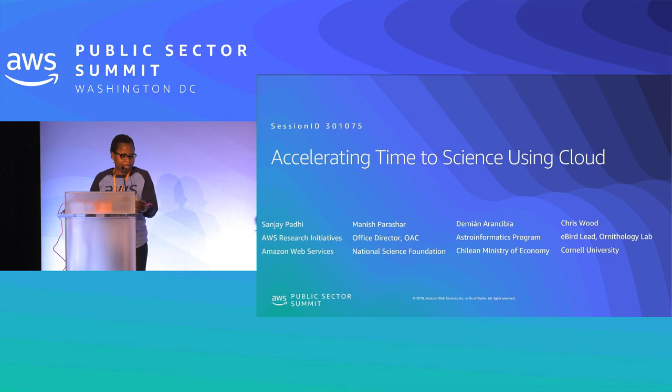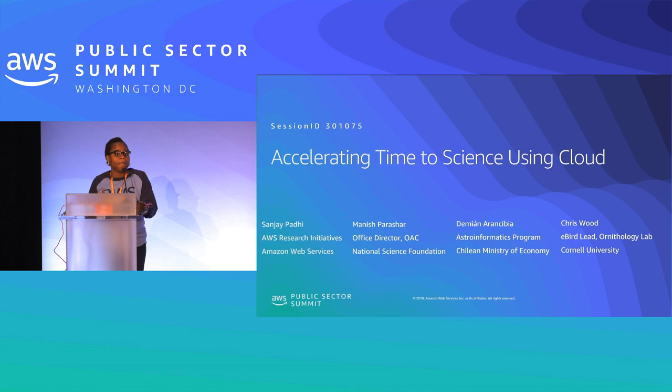Hello, welcome back. We will start the next session: Accelerating Time to Science in the Cloud.